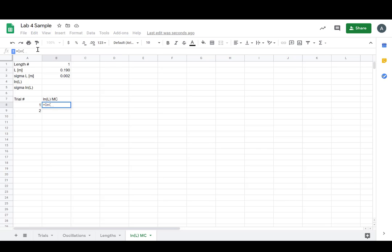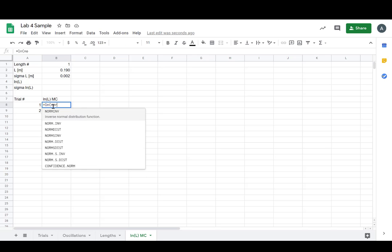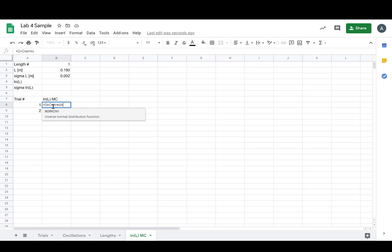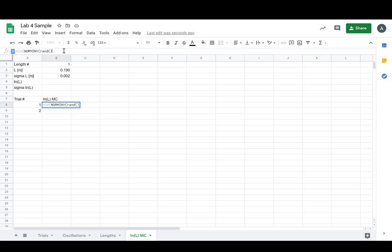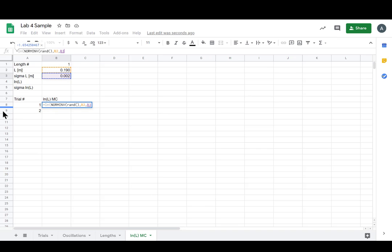And now we want our random choice from the normal distribution defined by L and Sigma L. So NORMINV, and we're taking a random choice, and the mean is L, the next one is this one, Sigma. Now we're gonna pull this down so we don't want it to change when we change number, so we'll put a fixed reference in front of the number.